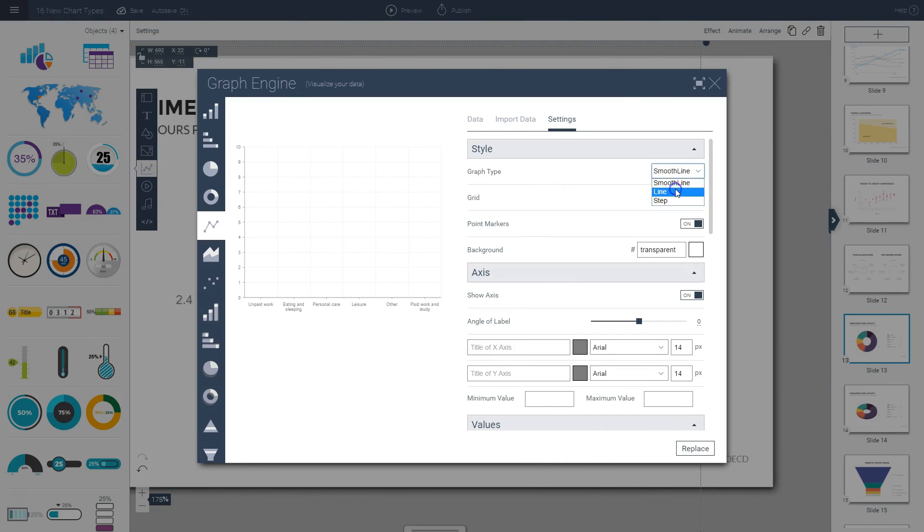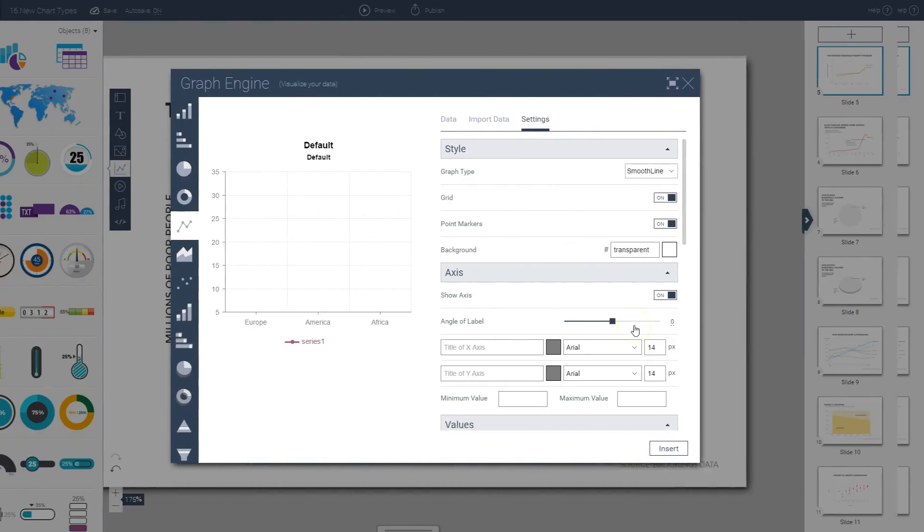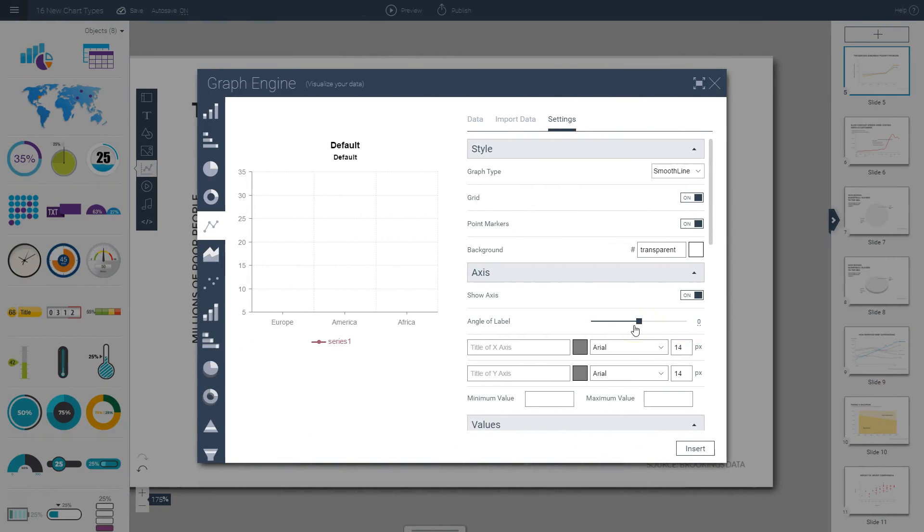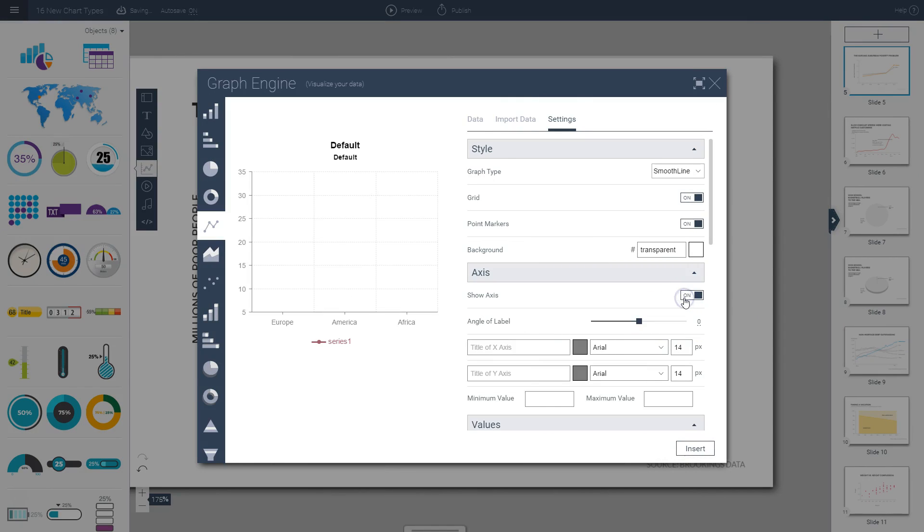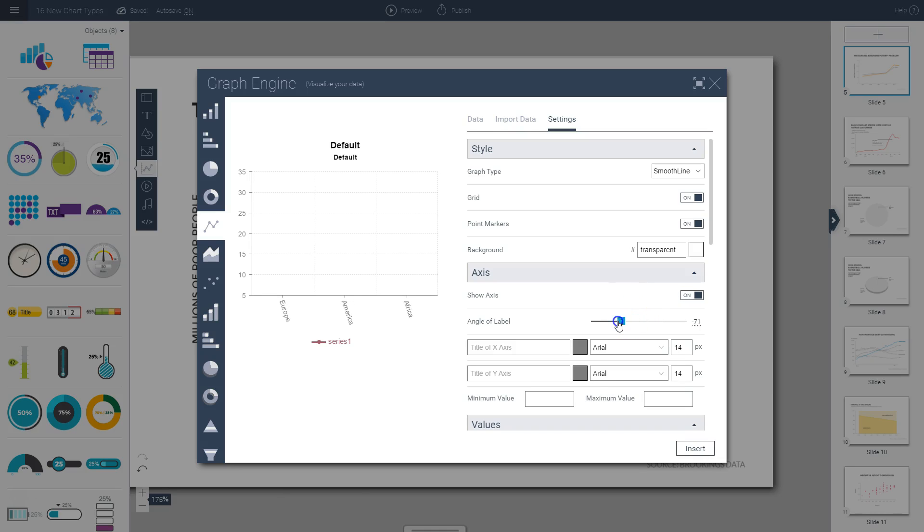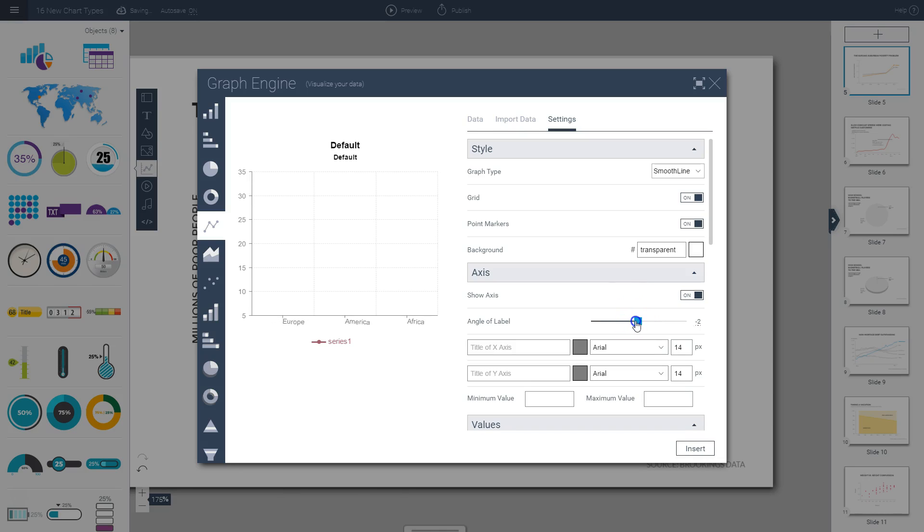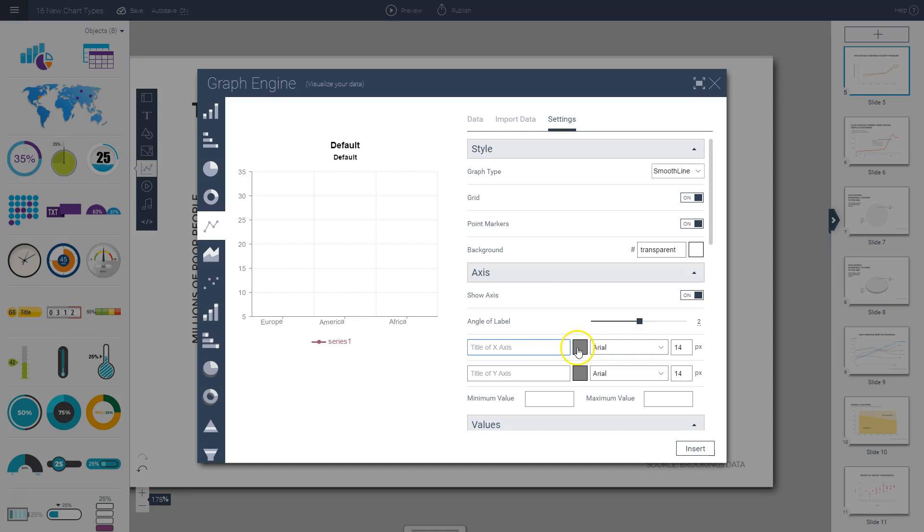Next, under the axis section of your settings, you can also choose to hide your axes or have them appear, and you can also adjust the angle of your label, which is especially useful when you have very long labels. In this section, you can also name your axes and you can customize everything from the color of your font to the font style and font size.